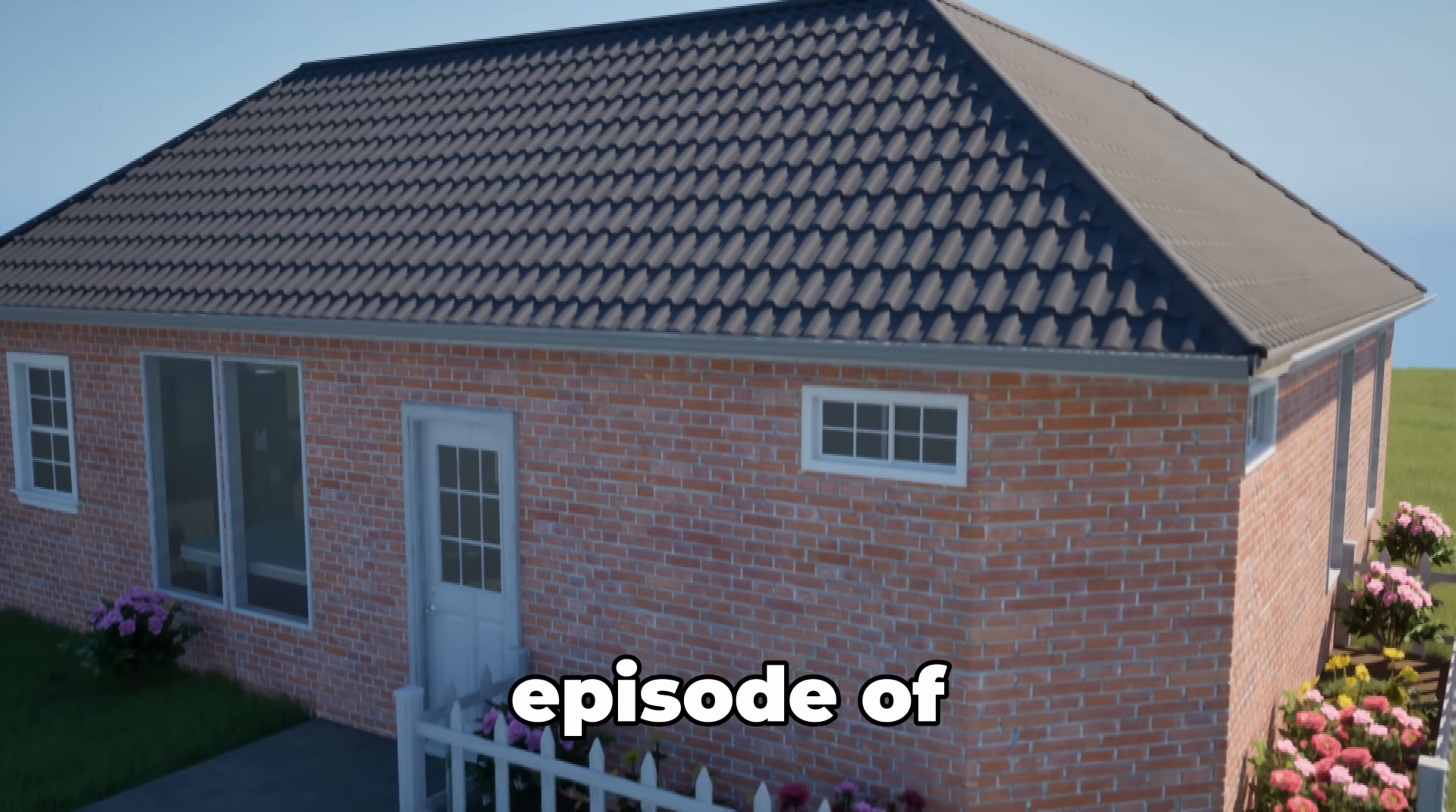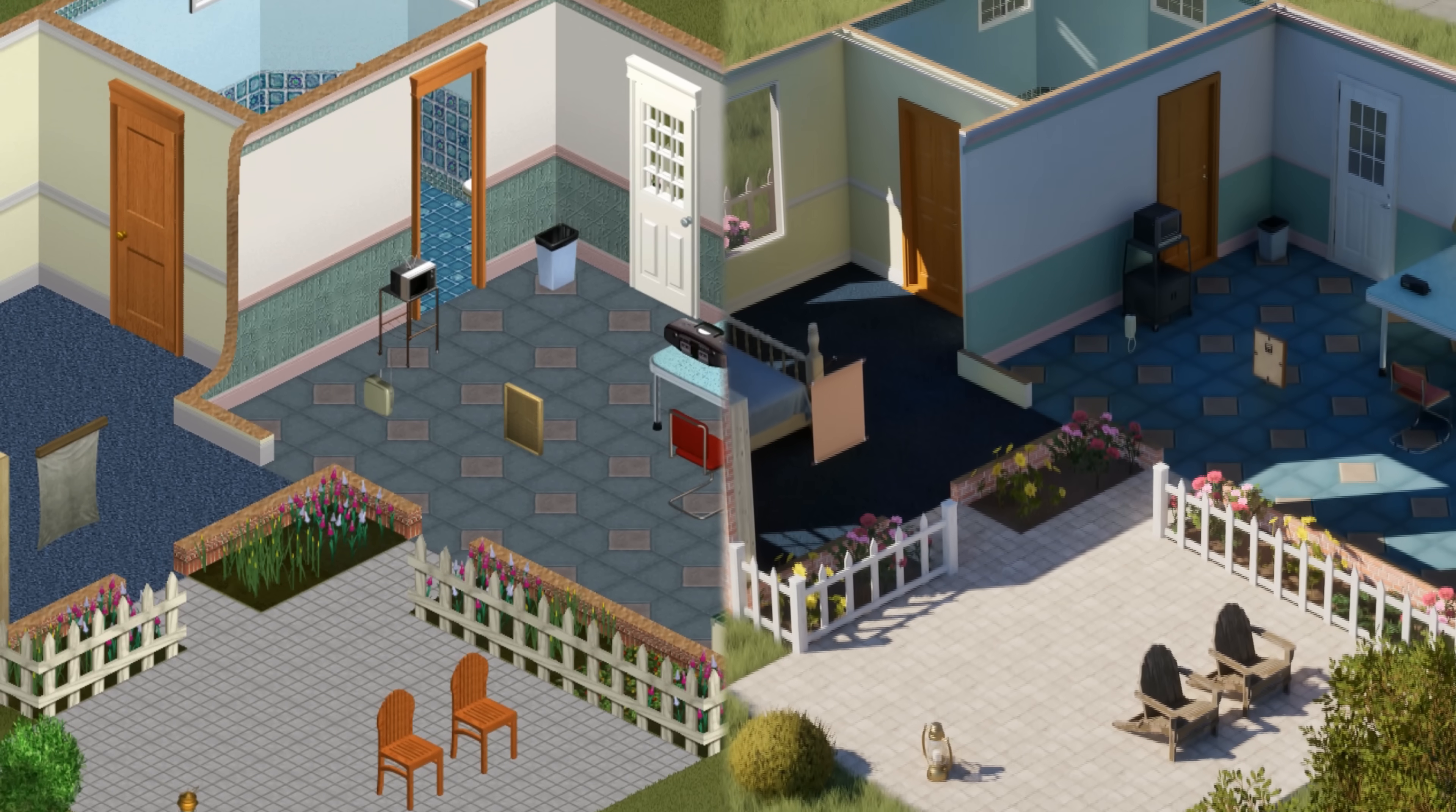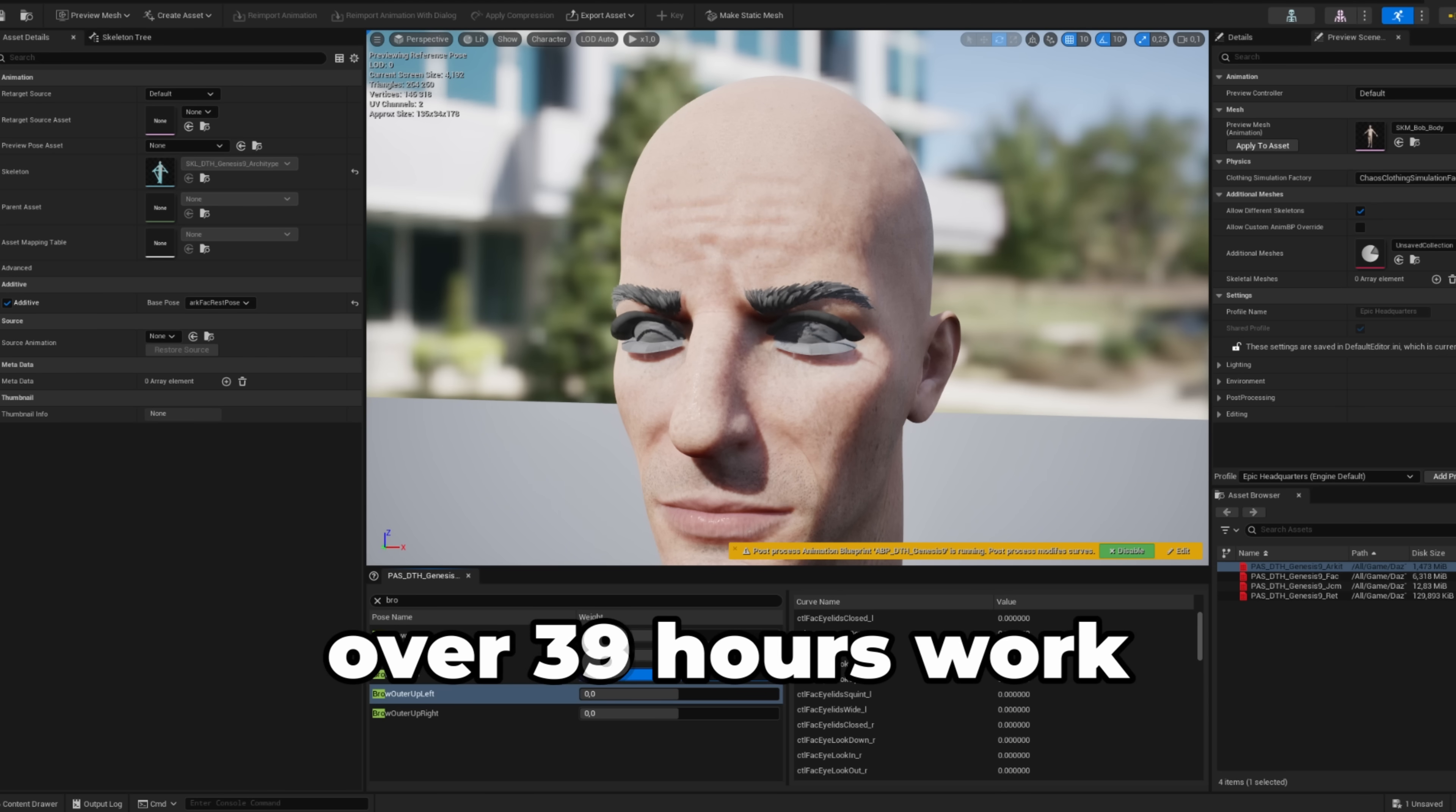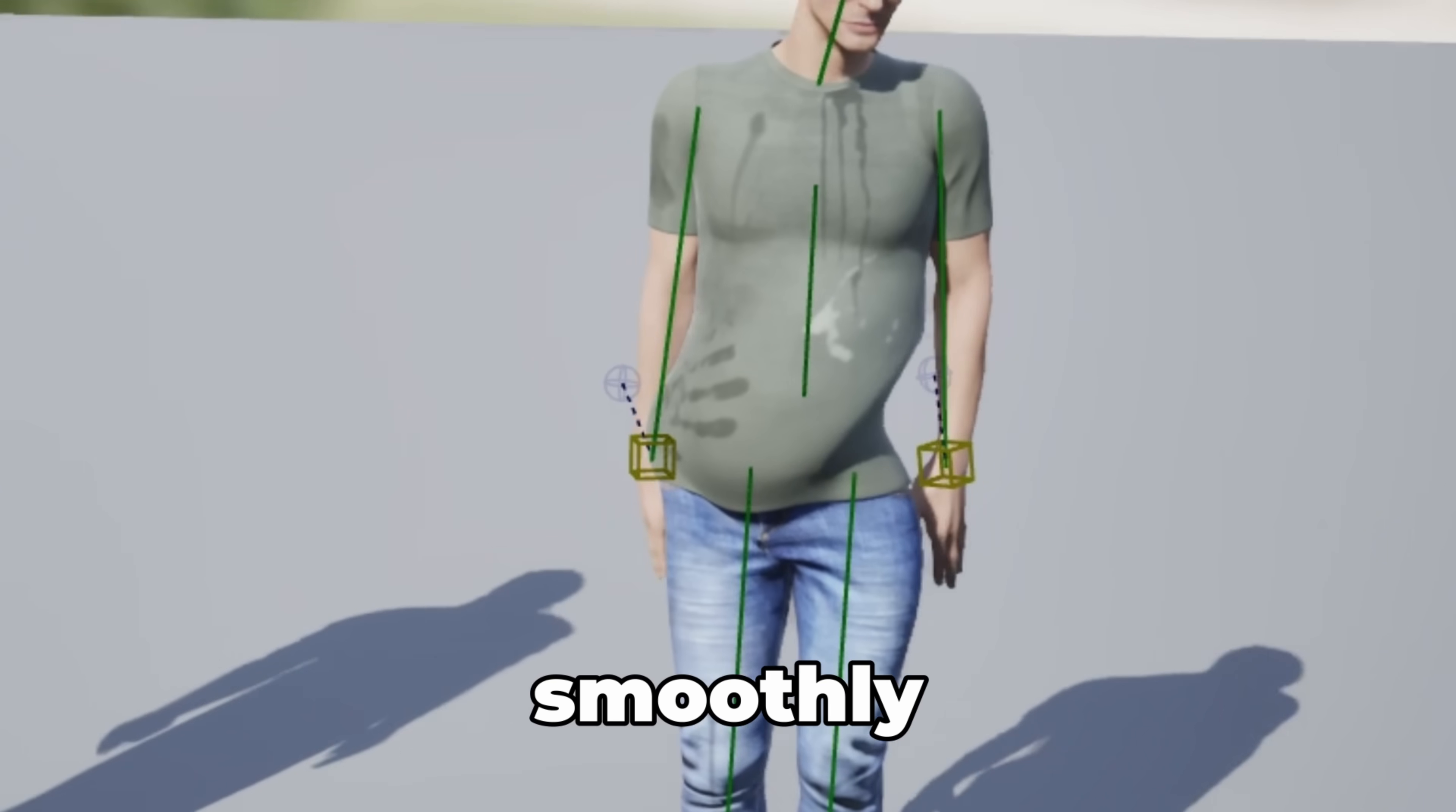Welcome back to the next episode of Rebuilding The Sims in Unreal Engine 5. Last time we built the newbie lot, and this time we're bringing Bob Newbie to life. Recreating Bob took me over a week of work, and as usual, things didn't always go smoothly.